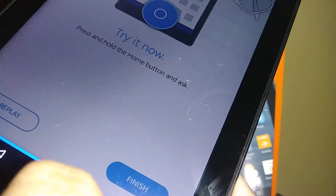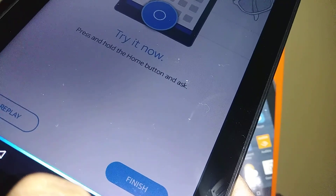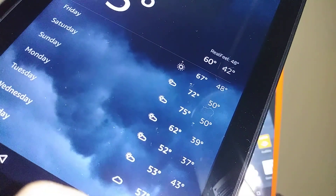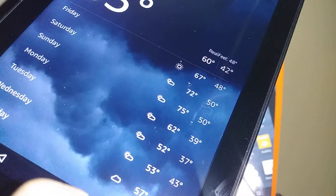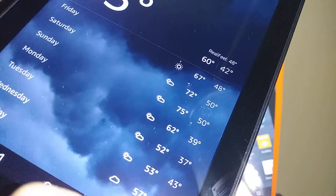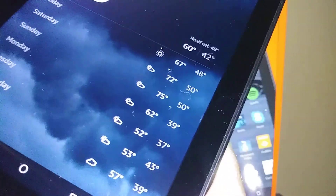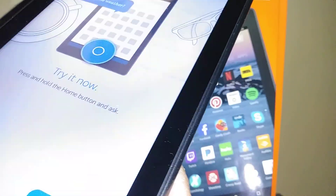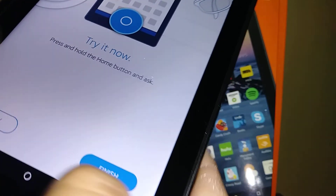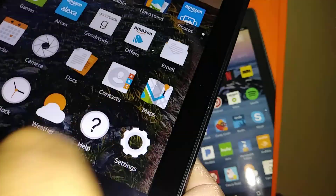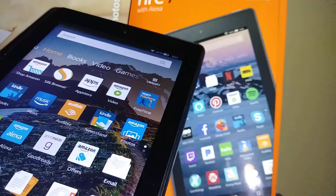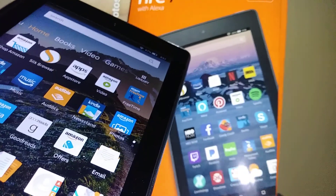Hey Alexa, what's the weather? Alexa responds: 'Currently in Salt Lake City it's 53 degrees Fahrenheit with mostly cloudy skies. Tonight you can expect mostly clear skies with a low of 42 degrees.' Touch 'Finish' and we are on the home screen of the Amazon Fire 7 tablet.